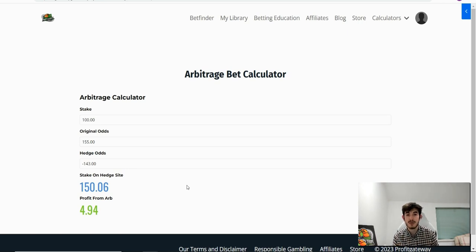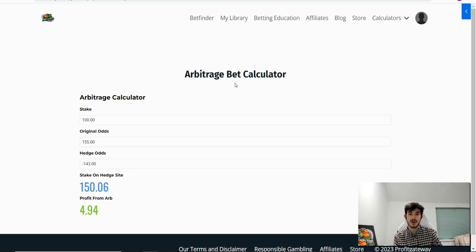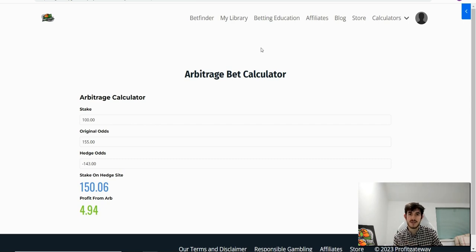So thanks for watching guys, that's how arbitrage bets work. We'll leave a link to our calculator here and we'll see you in the next video.